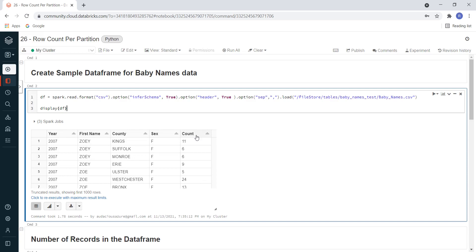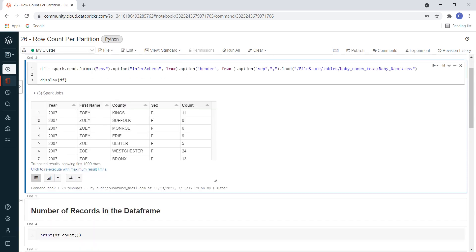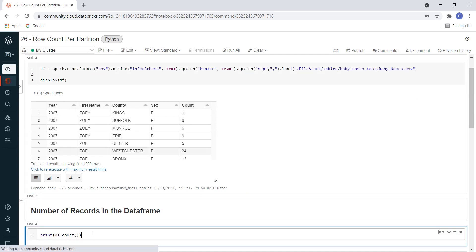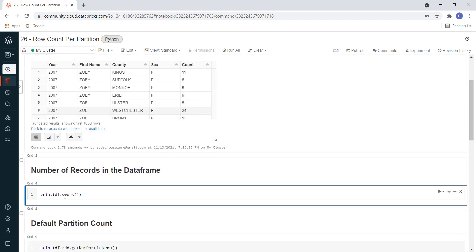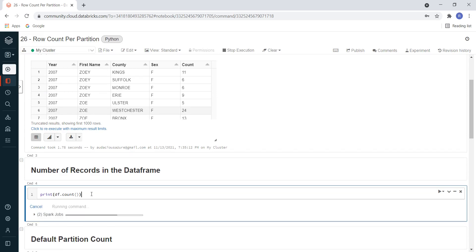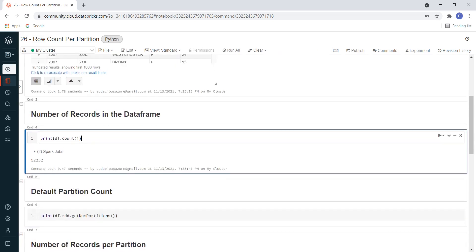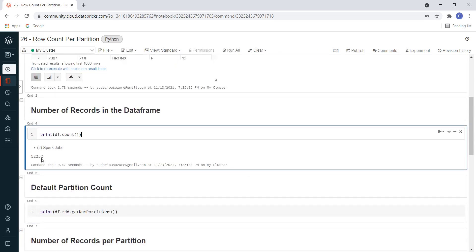I want to see the total number of records in this entire DataFrame — not based on partition. So for that, I am using df.count(). Let me execute this. This particular DataFrame is containing 52,252 records.